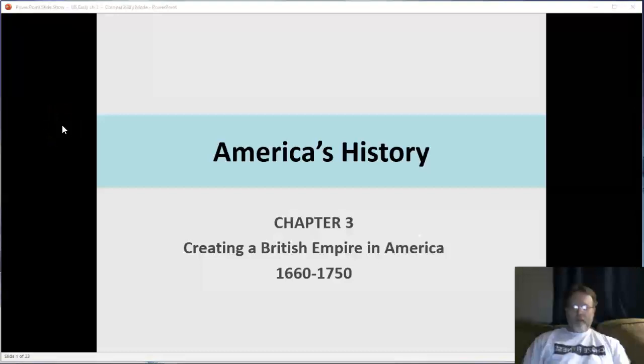Hello, everybody. So in this lecture for Chapter 3, Creating a British Empire in America, 1660-1750, we're going to look at imperial English expansion in North America.